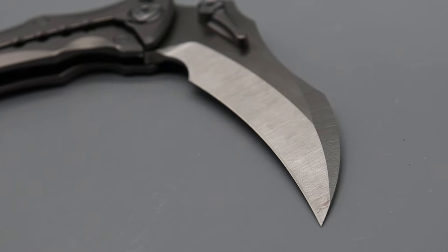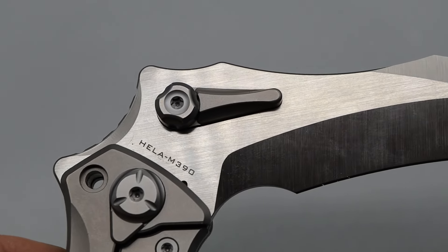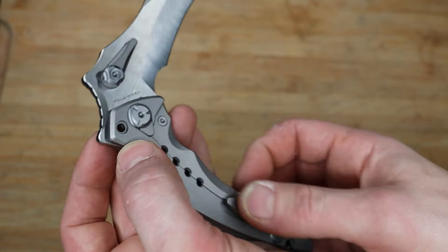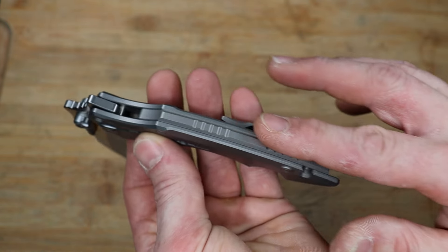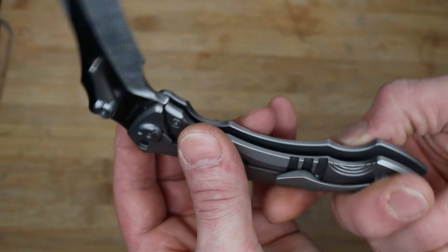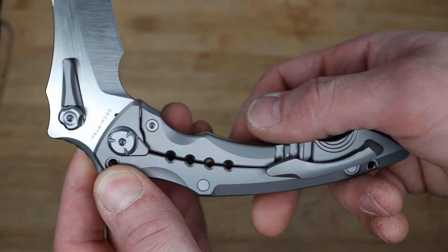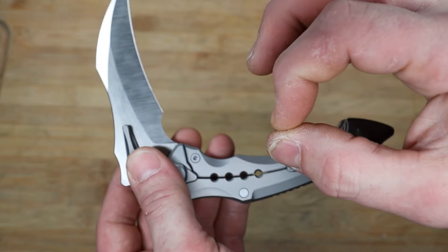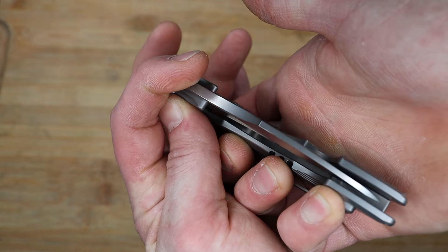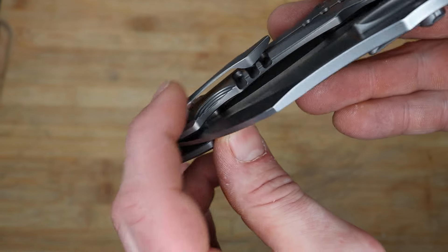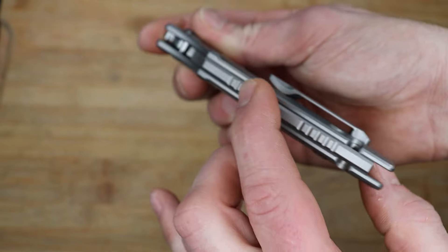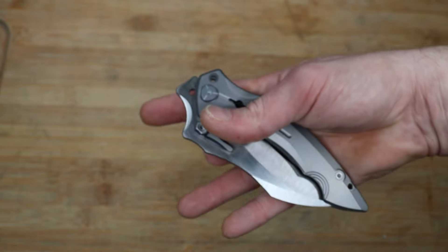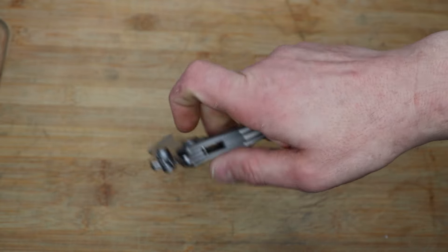We have M390 super steel with a titanium frame lock, full titanium backspacer, a hardened steel lock bar insert for nice solid lockup without creating stick. It has a titanium milled pocket clip, full titanium backspacer, nice big stop pins, and multiple forms of deployment.